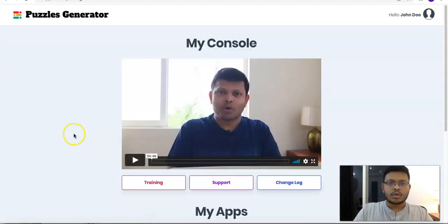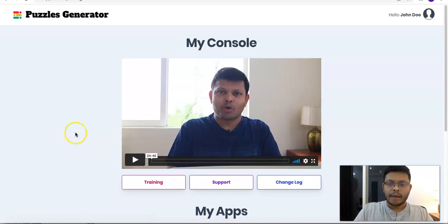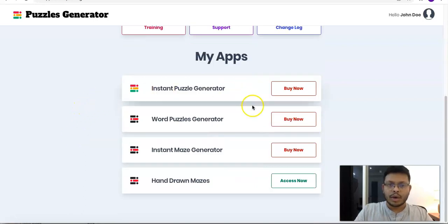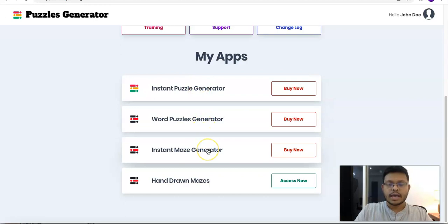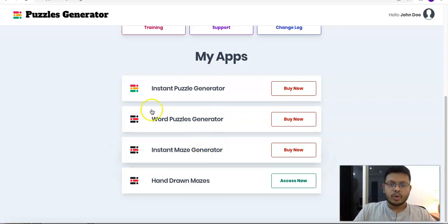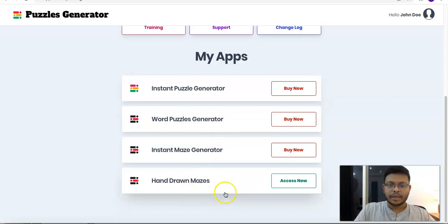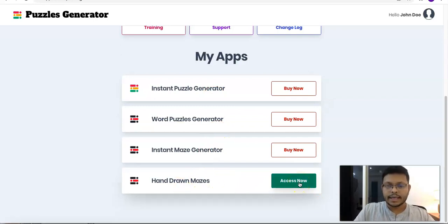This is the console where I'll be getting access to all my products. As you can see, these are all different products that are available — basically part of a suite of applications. These are not included as part of Hand-Drawn Mazes; these are all separate applications. I have access to Hand-Drawn Mazes, and I'll just click here.